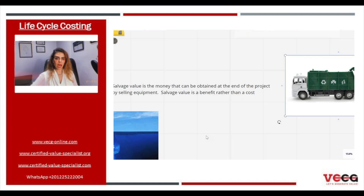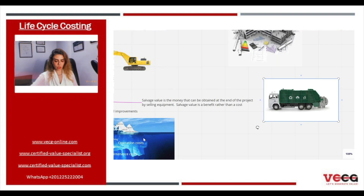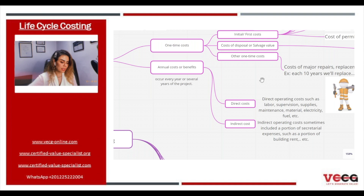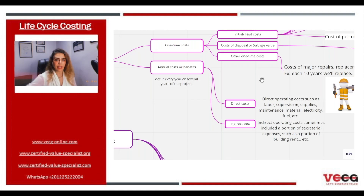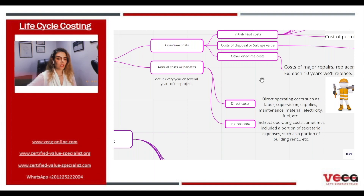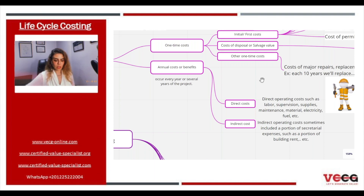We also have other one-time costs, which are costs of major repair, replacement, alteration, or other cyclical improvements. For example, each 10 years we will do a major repair and replacement to maintain the facility. So that was the first type of cost.